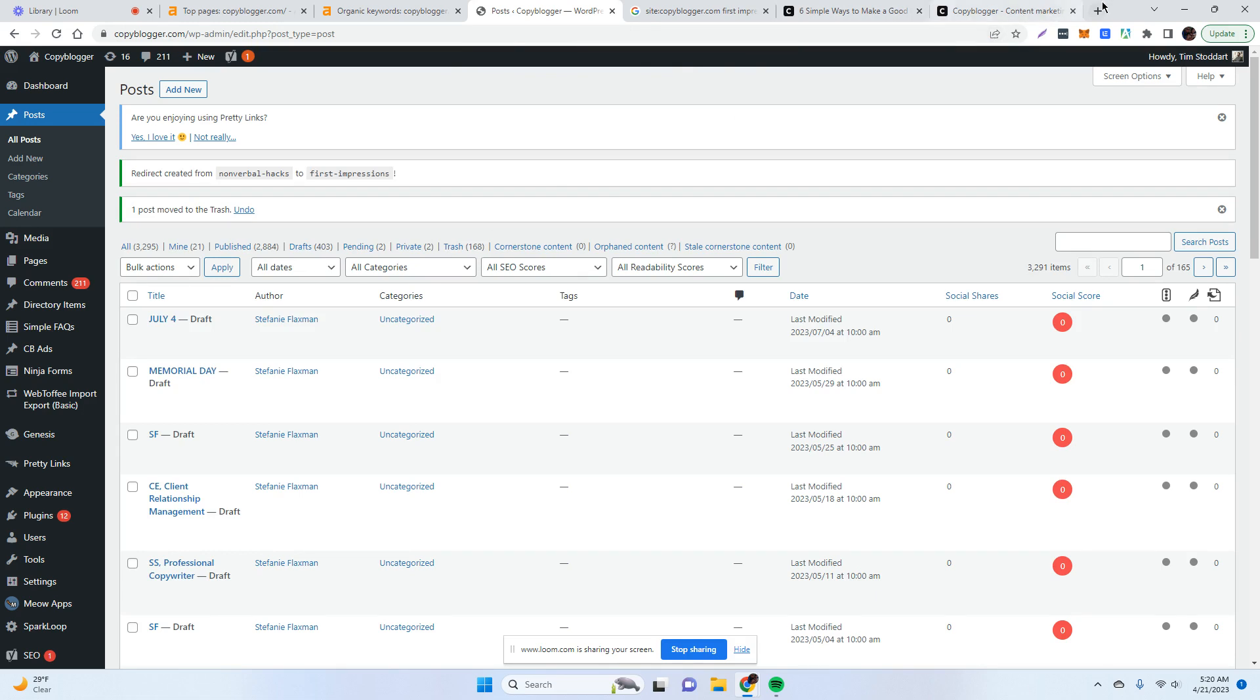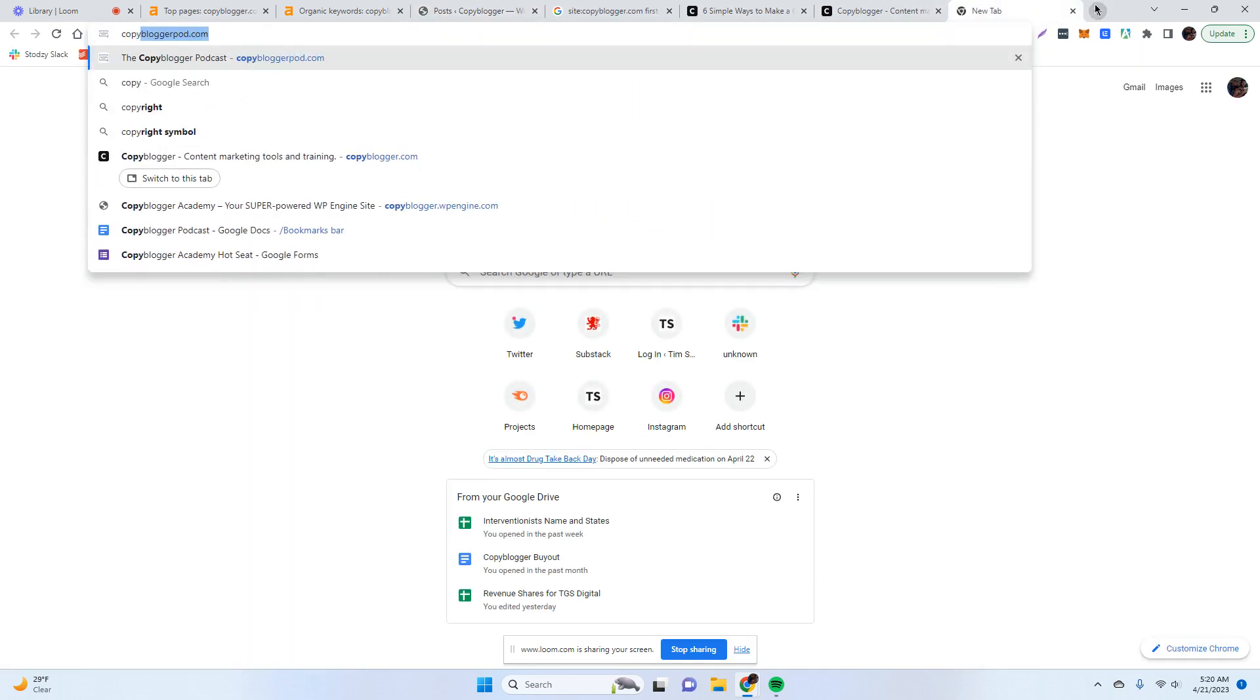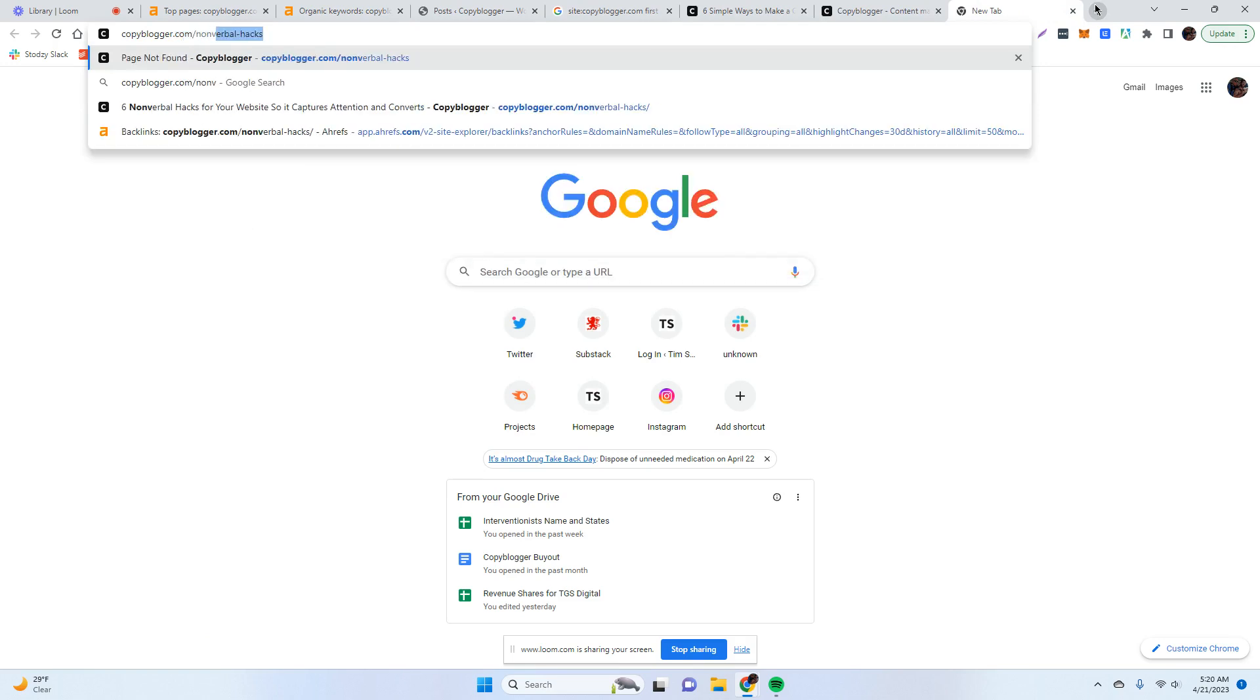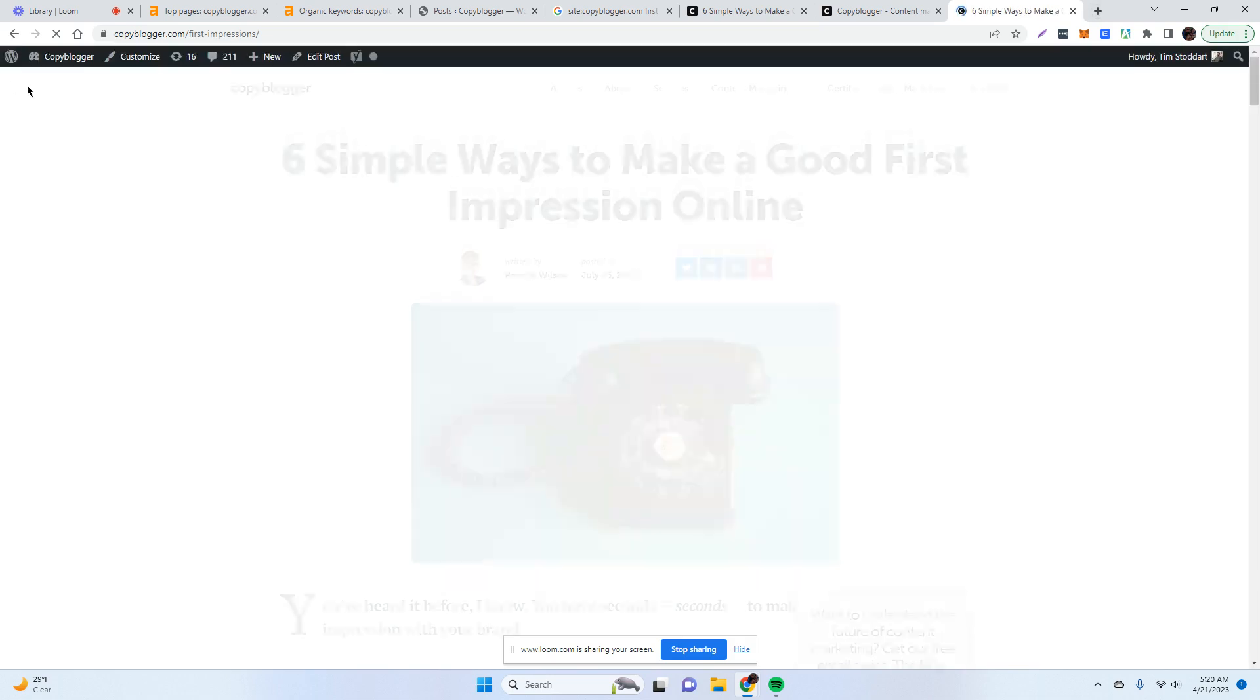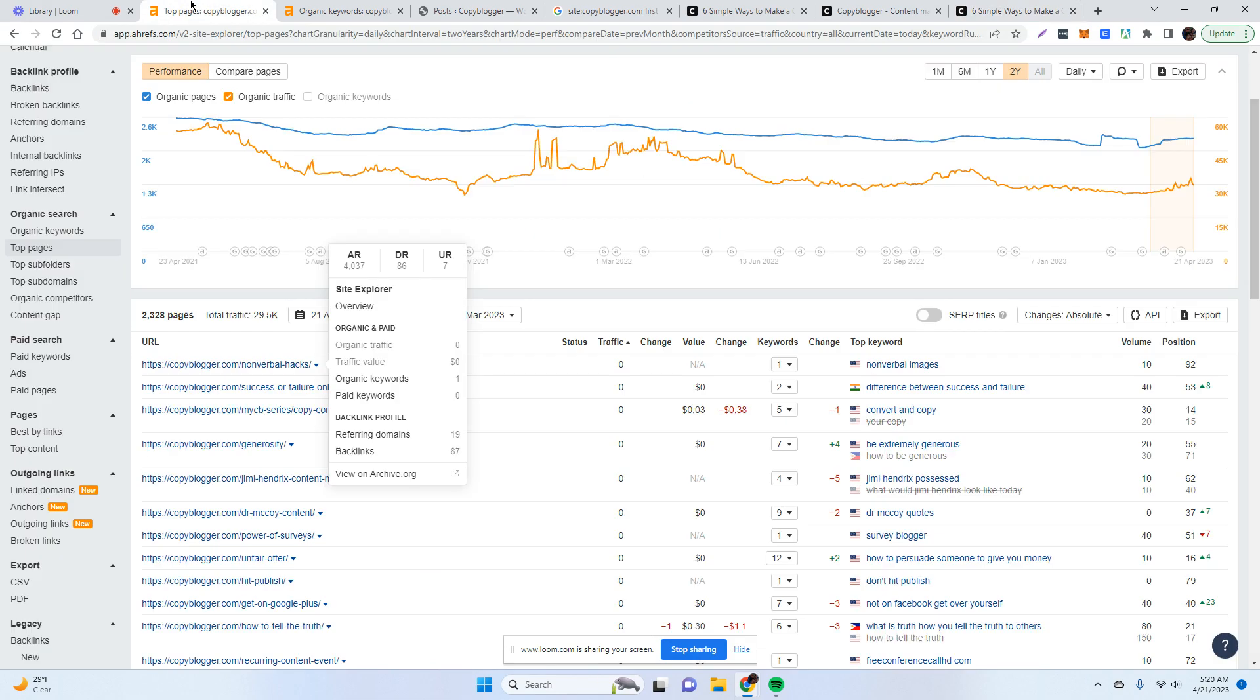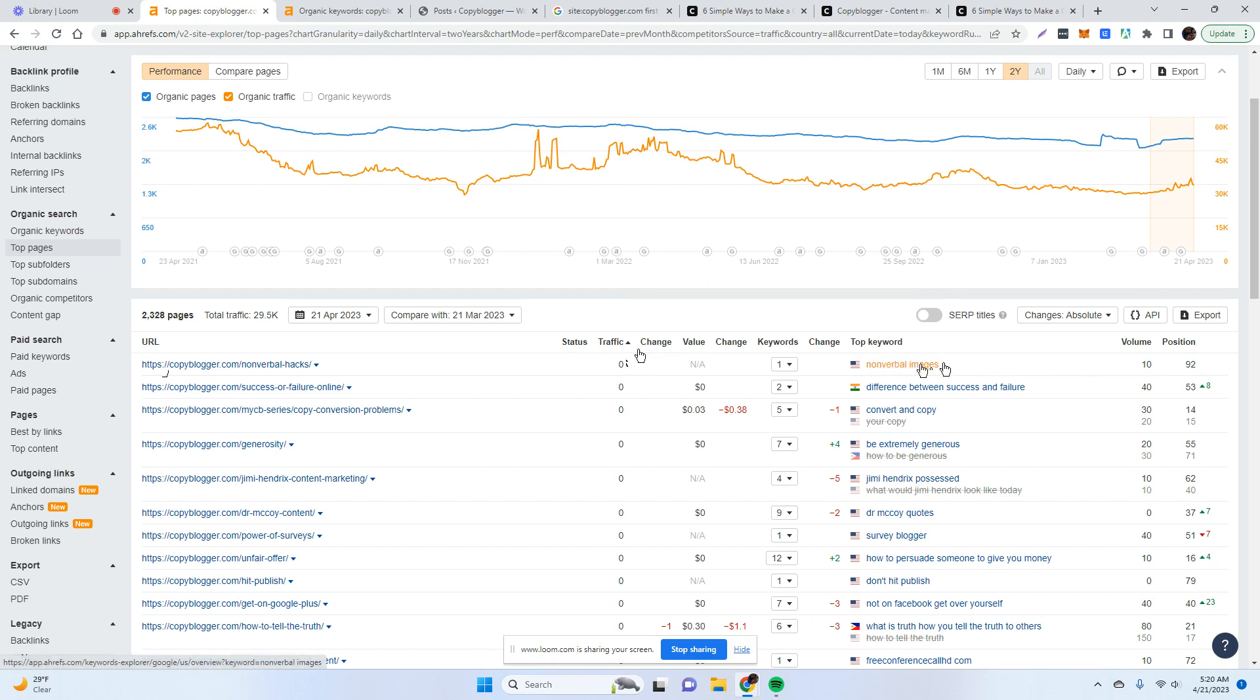So to double check, let's go to copyblogger.com slash nonverbal. I want to make sure I write it. Okay. And you can see that it redirected perfectly to first impressions. So now we're good. Now I have removed this webpage. This page that is basically worthless to me. It gets absolutely no traffic. It ranks for absolutely no keywords. And even the keyword that it would rank for doesn't serve me. It doesn't serve a purpose to me.